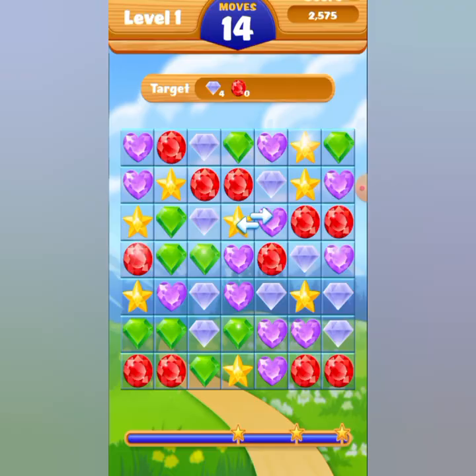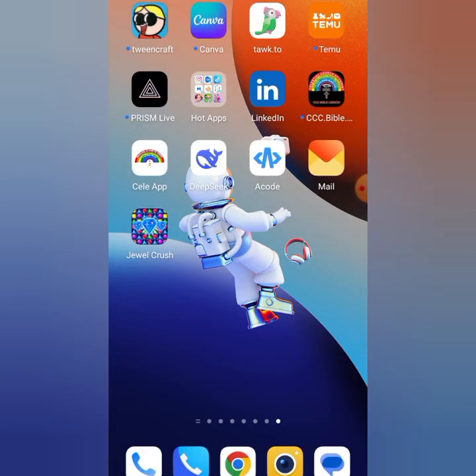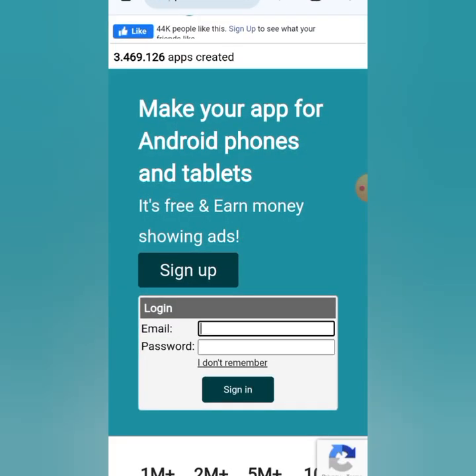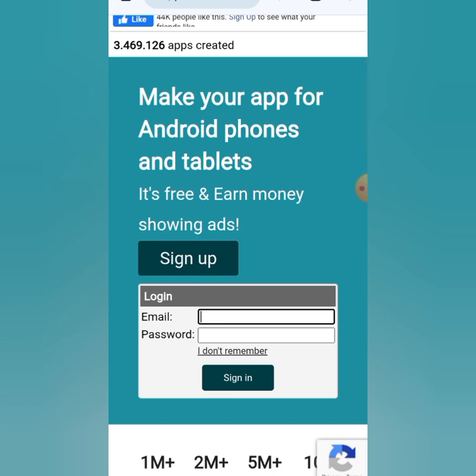I'm going to put the link to a particular platform in the description where you can get this game created. When you get to that website, you'll see a button — click on 'Go to App Creator' and it will take you directly to this platform.